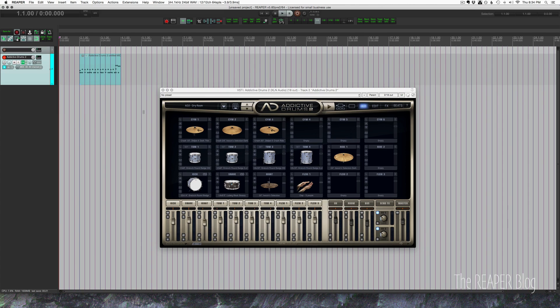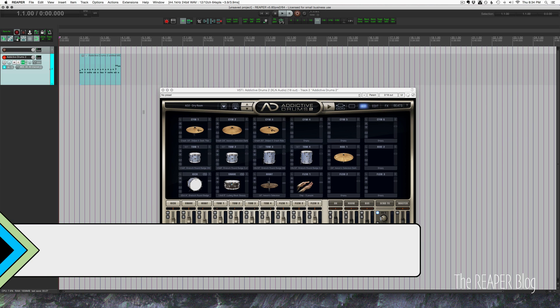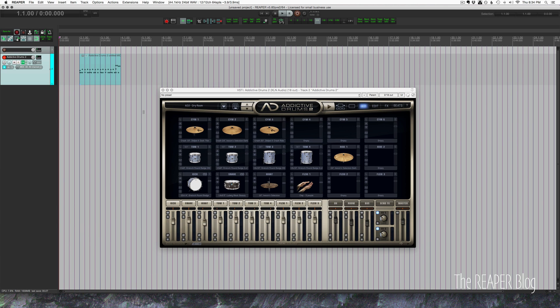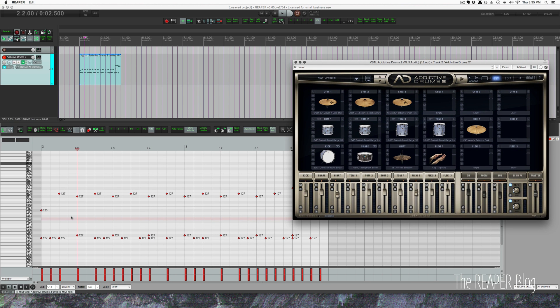Hey guys, welcome to another Reaper Blog tutorial. Today we're looking at Addictive Drums 2 and what we're going to be doing is taking MIDI out of Reaper into Addictive Drums using its great transform functions and then bringing it back into Reaper. Here's a MIDI pattern that I programmed in Reaper — velocity is all 127, there's no dynamics here.